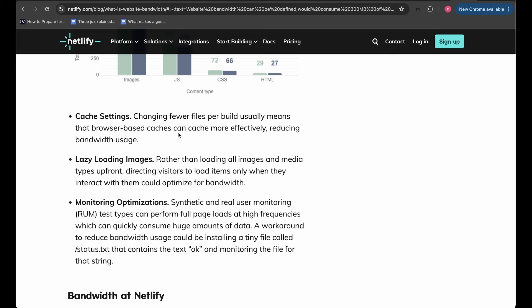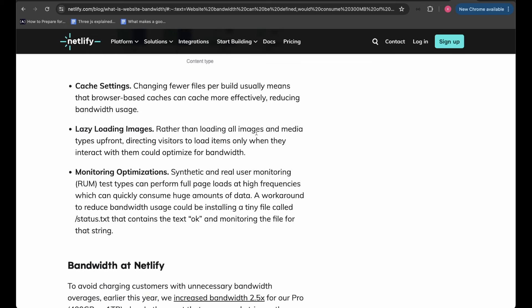Another optimization is cache settings — fewer file changes per build means browser-based caches can cache more effectively, reducing bandwidth usage. You can cache images and files in the browser so returning users don't re-download from the server; implement cache-control headers and increase cache expiry times in your API calls. Additionally, lazy loading images — rather than loading all images upfront, load items only when the user interacts with or scrolls to them — optimizes bandwidth, just as seen in the YouTube example.